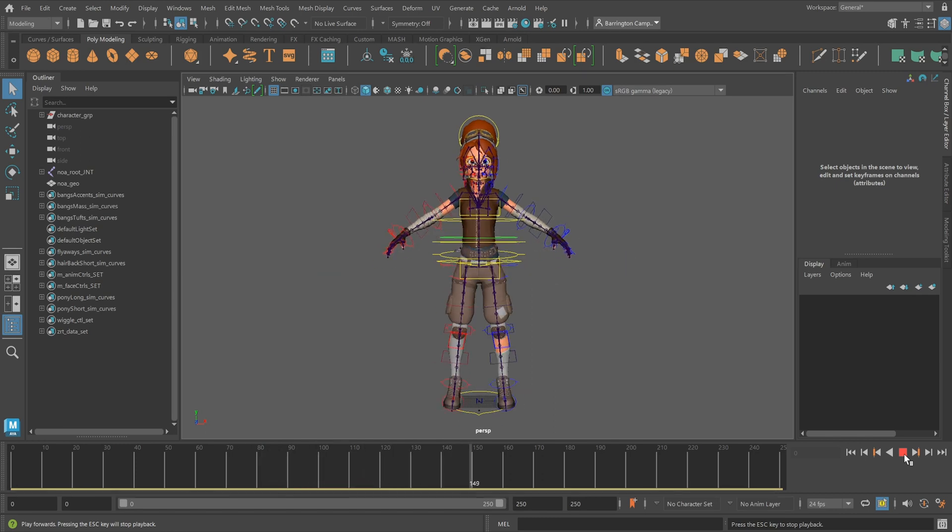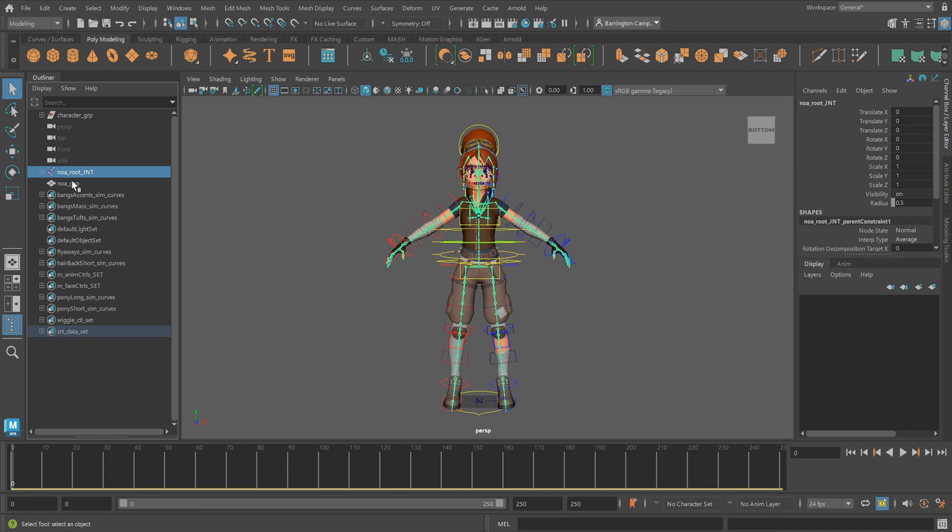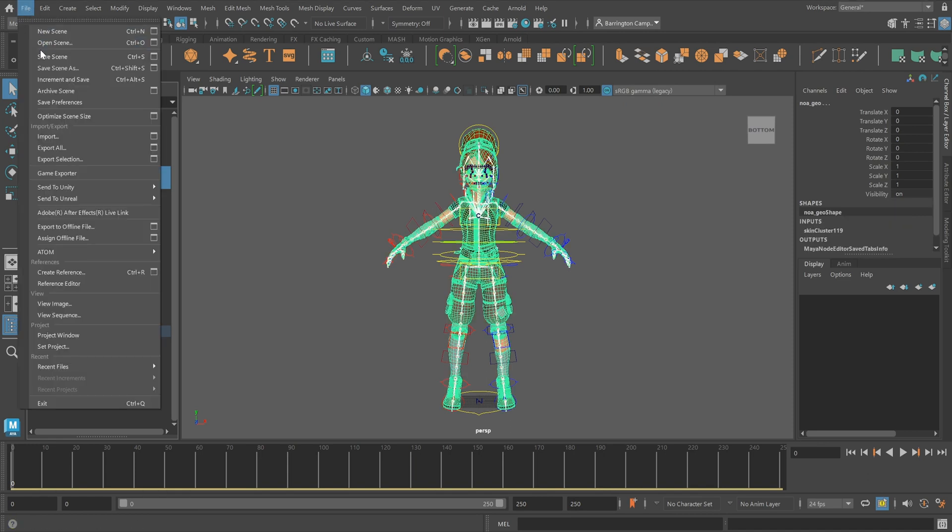To start the export process, you'll first need to export the neutral character mesh object. Begin by selecting the root joint and geometry within the outliner. From here, you will export the data by selecting the file dropdown and clicking export selection.